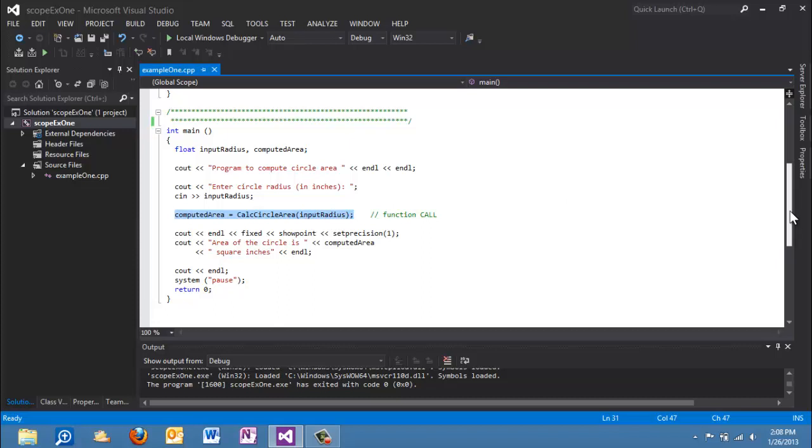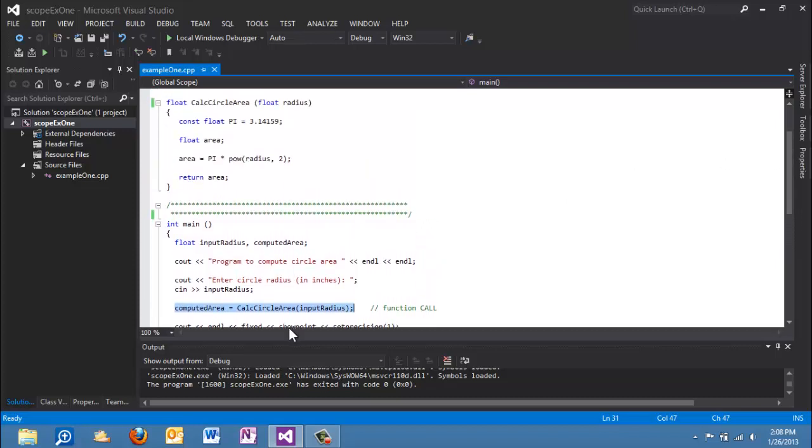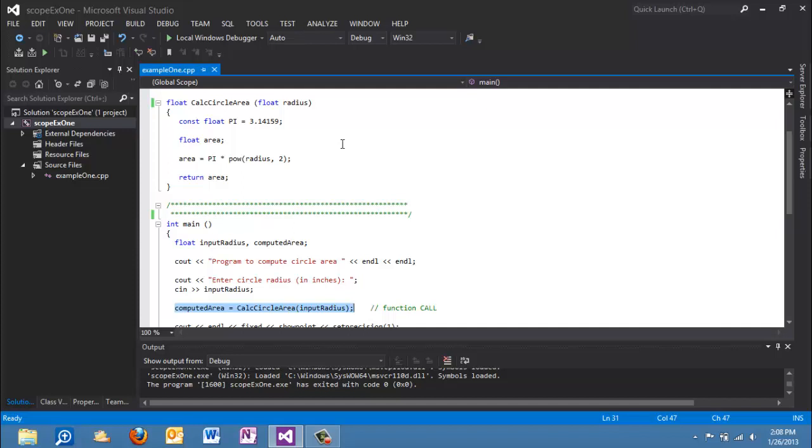Now what happens when we call this function is that the value that is in input radius gets copied into radius. So whatever values here, the 3 in this case, that is put in there, the 3 is copied into radius. And so that's how that transfer works. This is a value parameter. That means that when I put a variable in place in the parameter list when I'm calling a function, a copy of that data value is stored in the parameter for that function. So track with me once more: whatever value is in input radius gets copied into radius. Then the function executes.